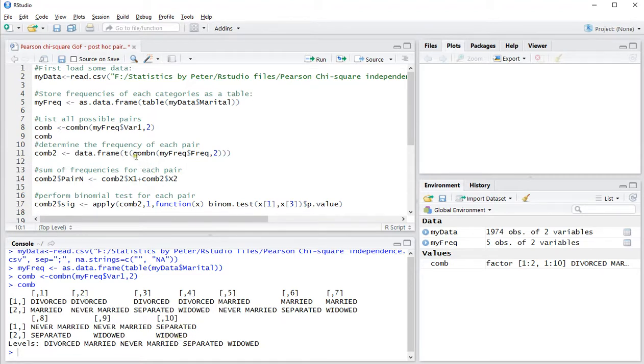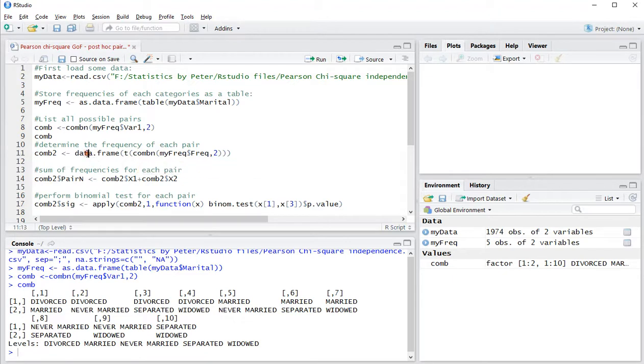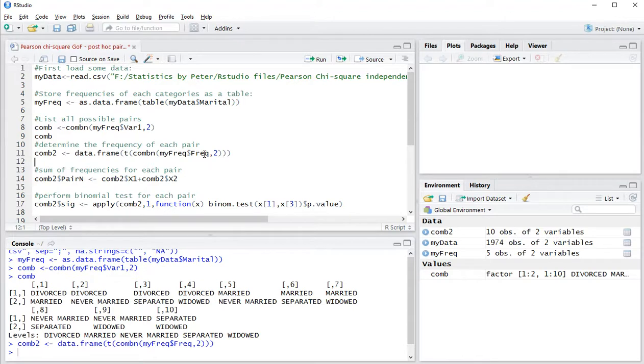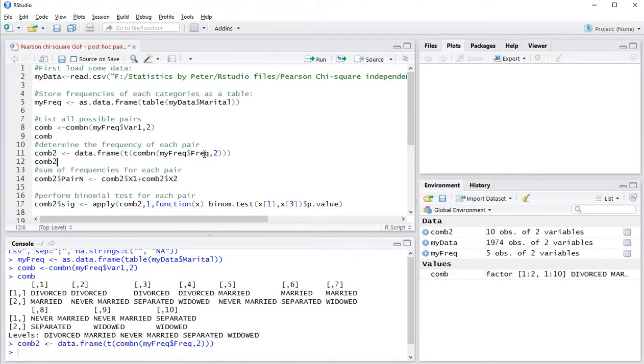Now all the possible frequencies of these combinations can be done with a data frame, T for transpose, and then again the combinations but now based on the frequencies itself. I'll show you what that then actually looks like.